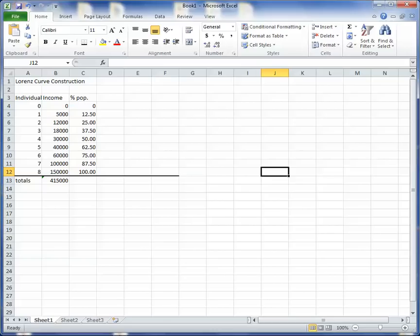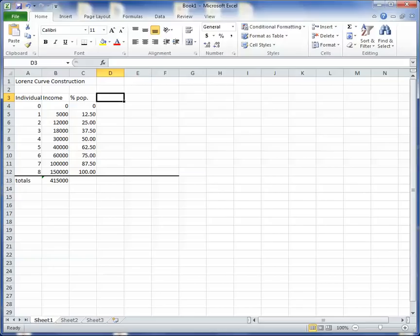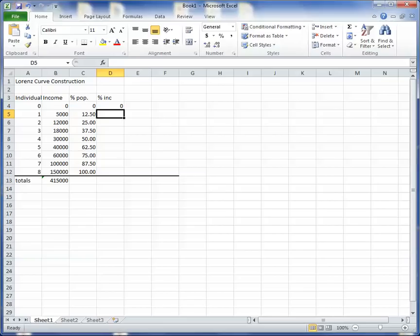And then I need percent of income. Now, I'd have to do that in two steps. Let me show you why. Percent of income. So the first zero individual has zero percent of the income. That's obvious. And then this individual right here, let's see what they have.